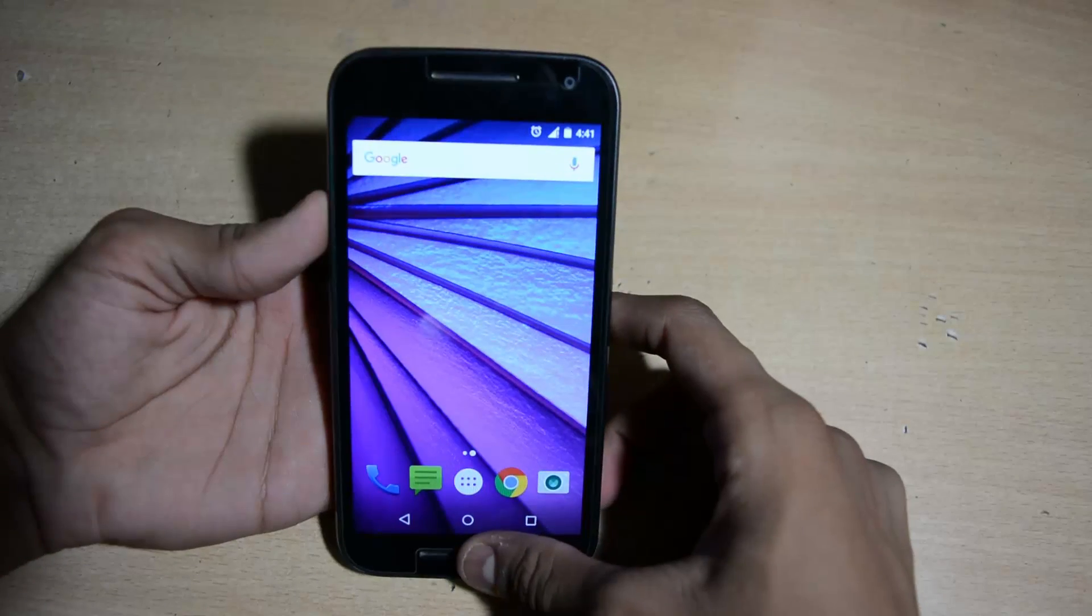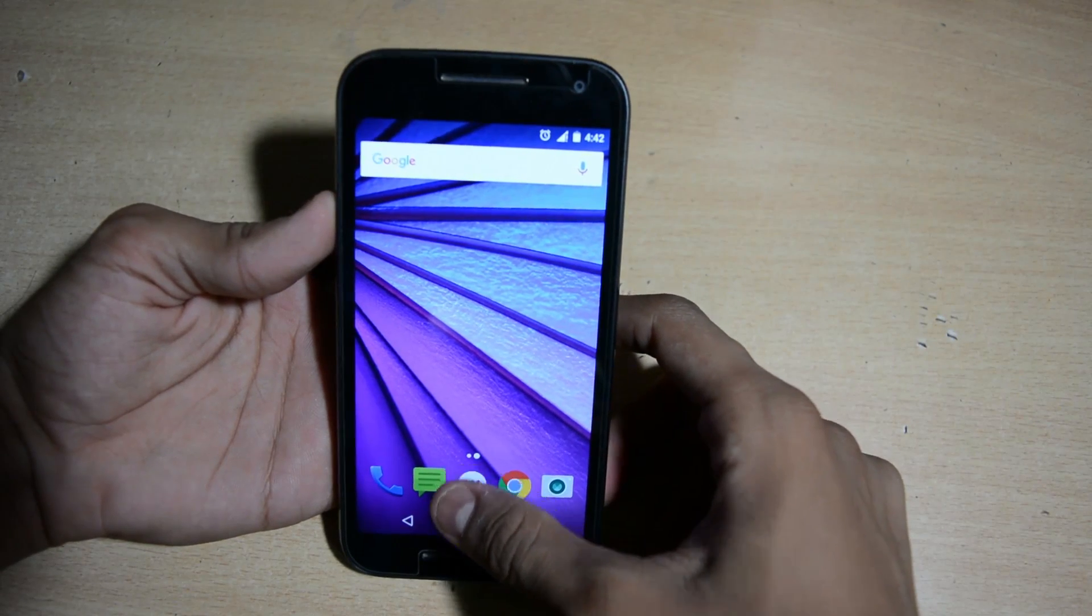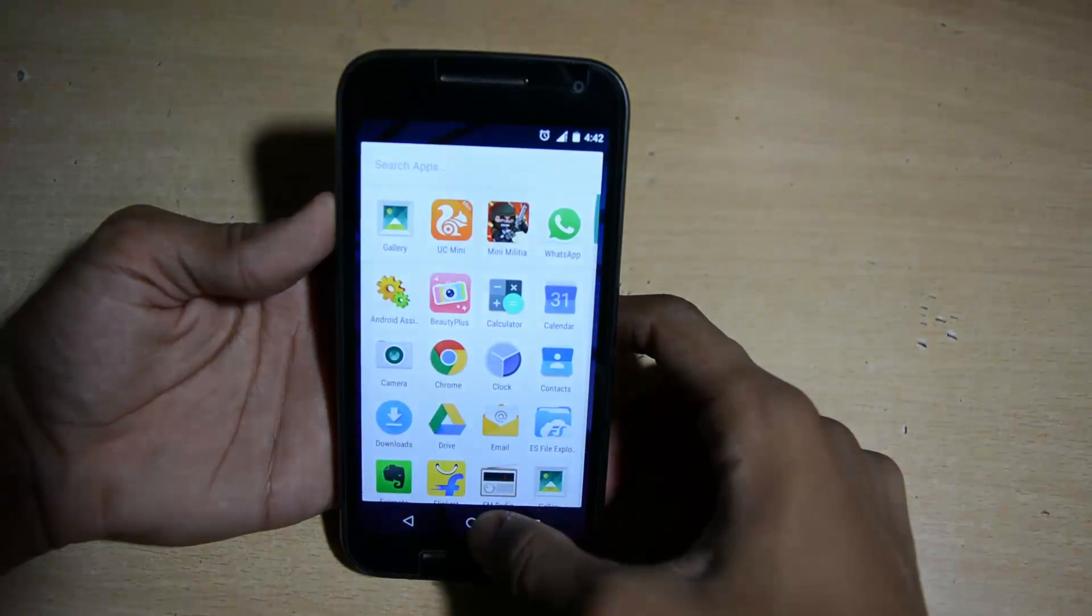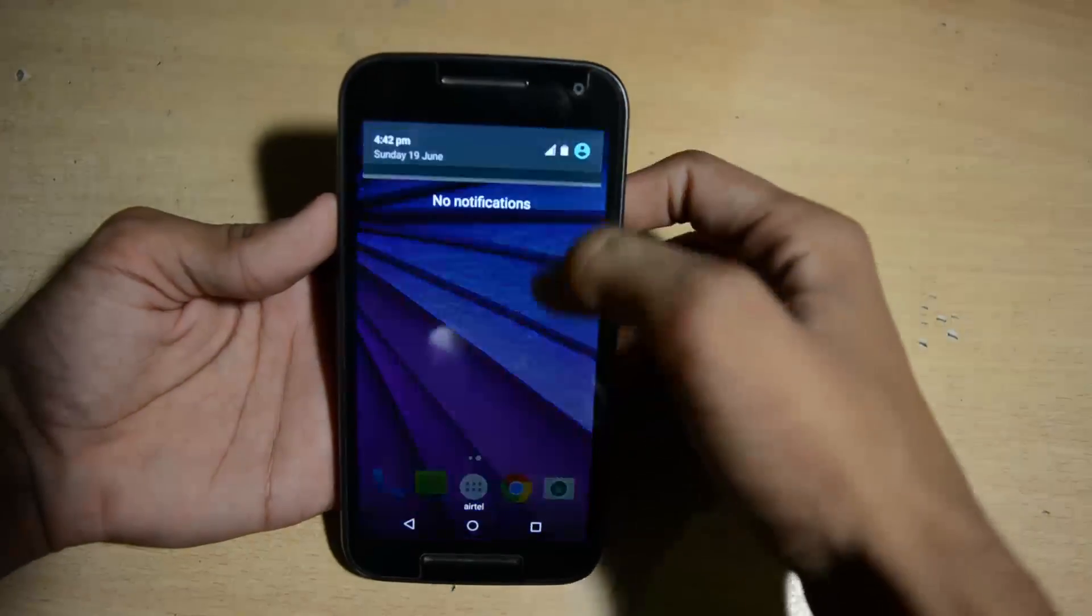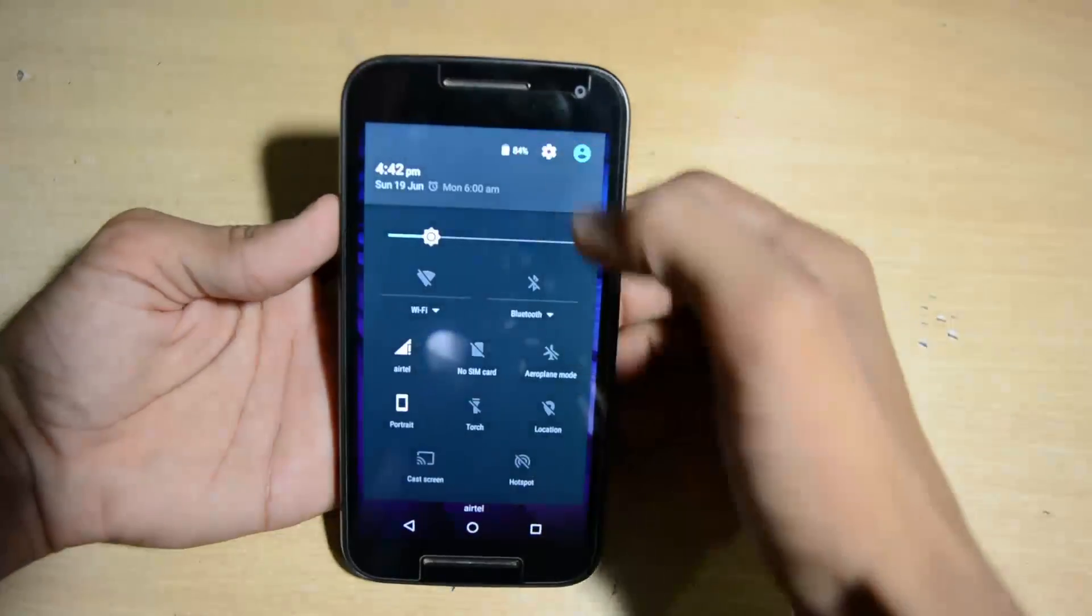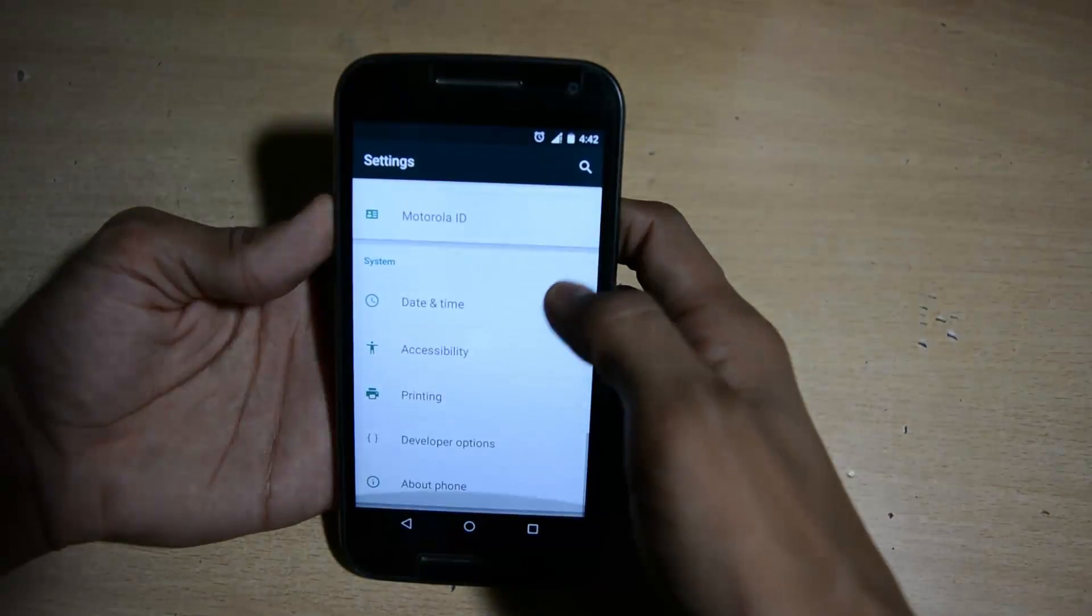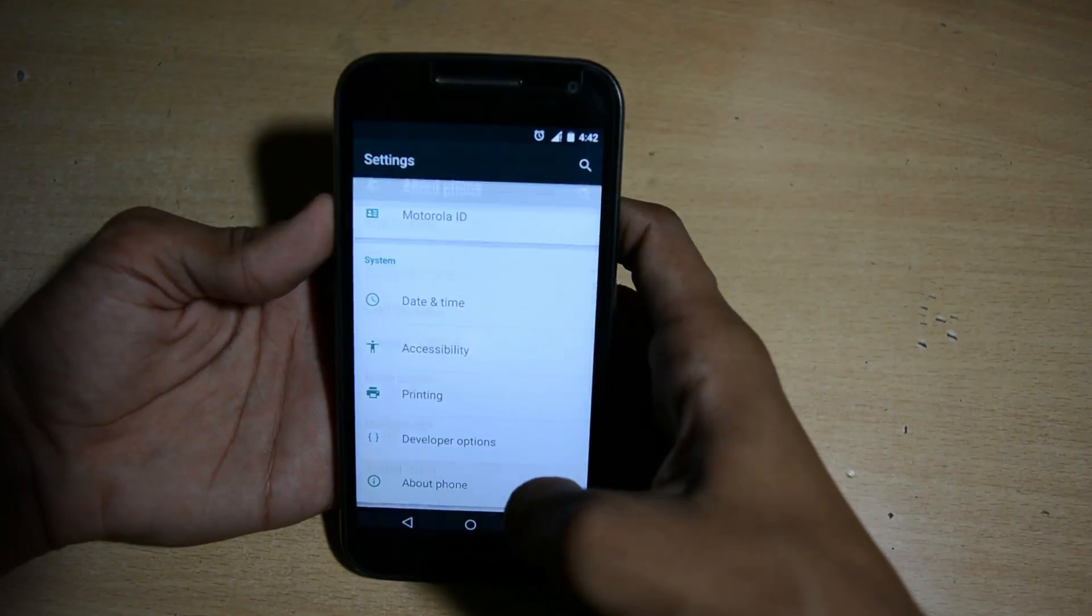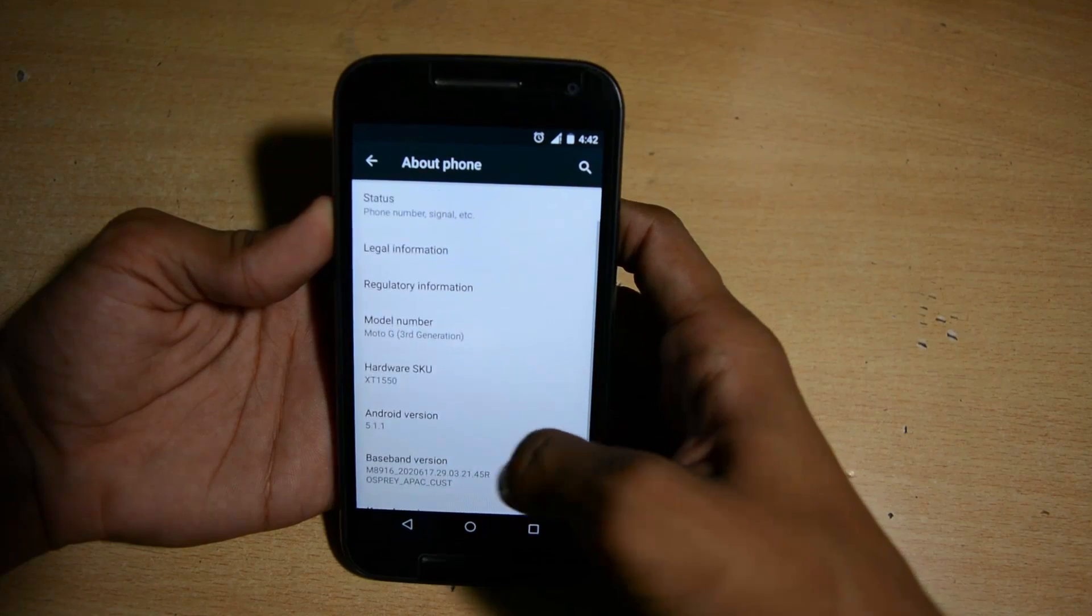This is the Motorola Moto G 3rd generation 2015 version. Currently I am on stock ROM, but you can do this process on custom ROM or in a boot loop. Let me show you in the about phone, my device model is XT1550.